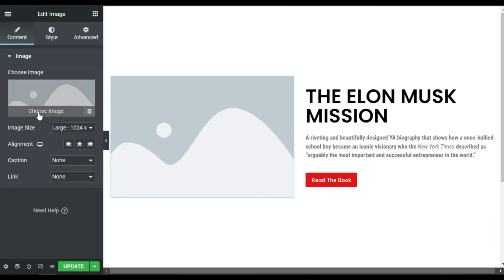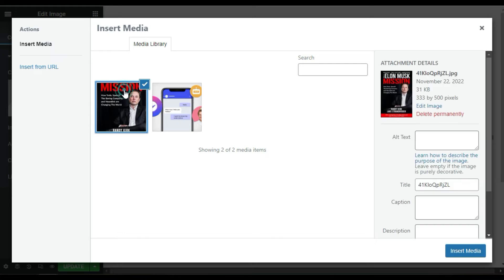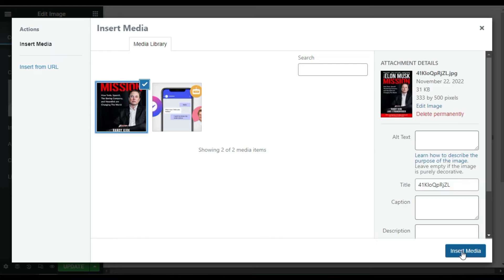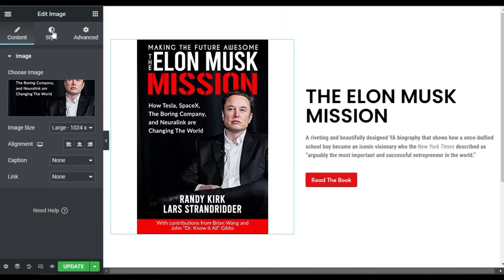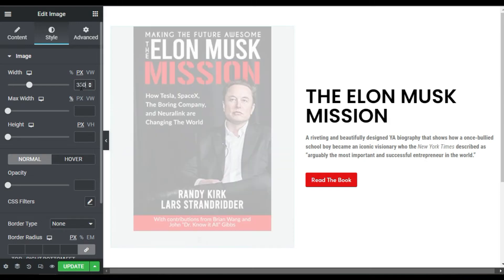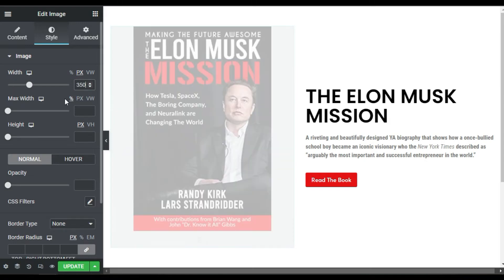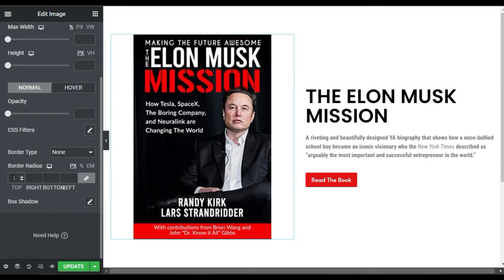Now I will select an image from my media library — I'll select this one and click on insert media. Then I will go to Style and change its width to 350 pixels and add 20 pixels of border radius.